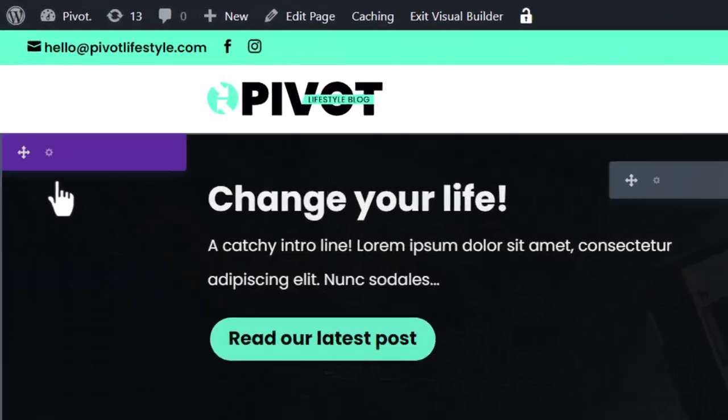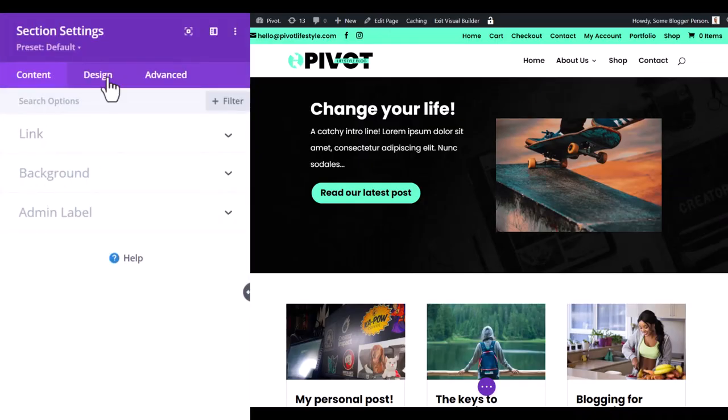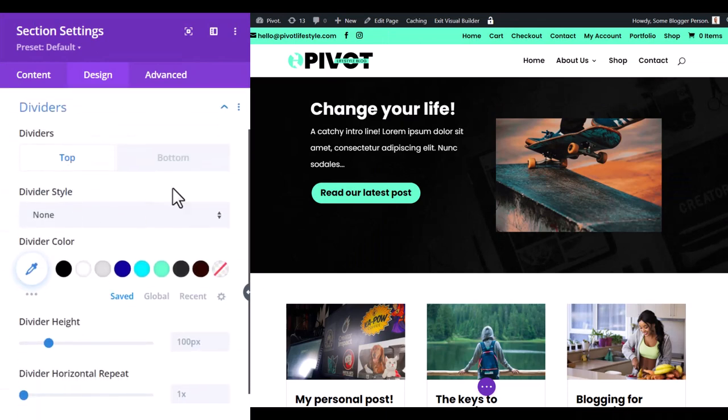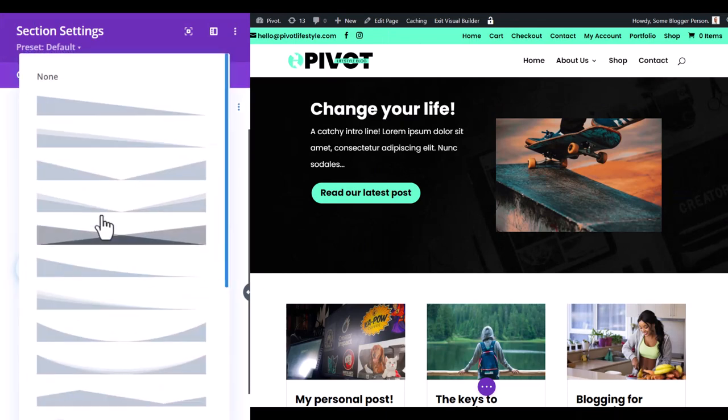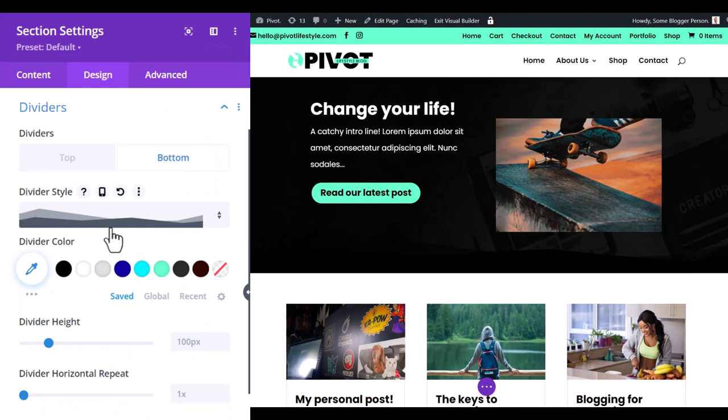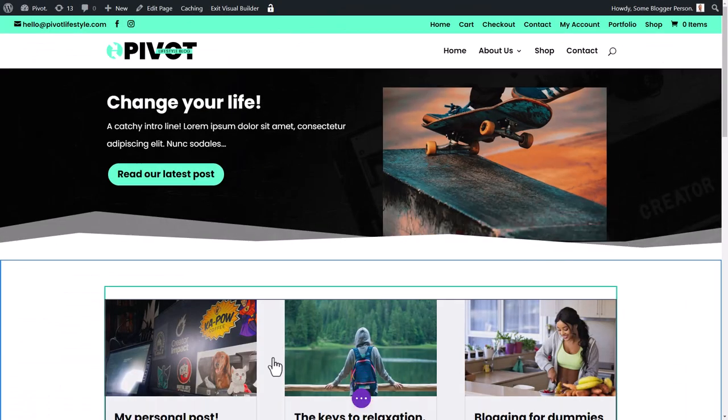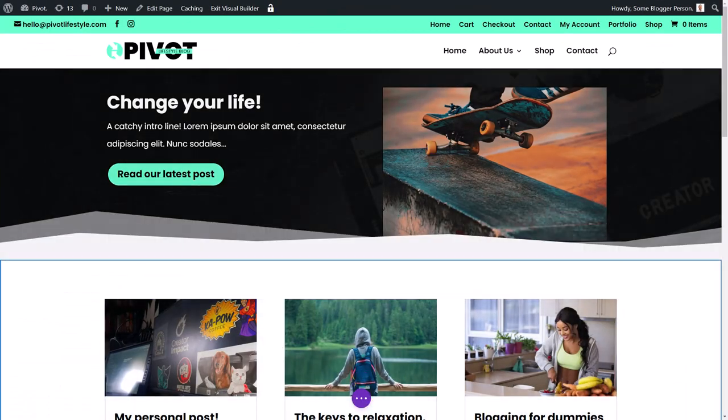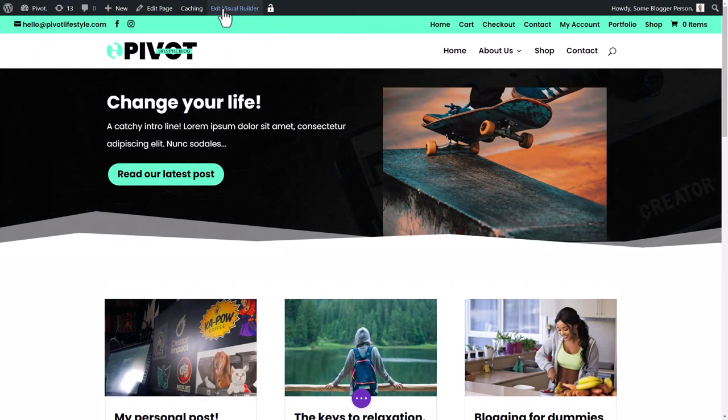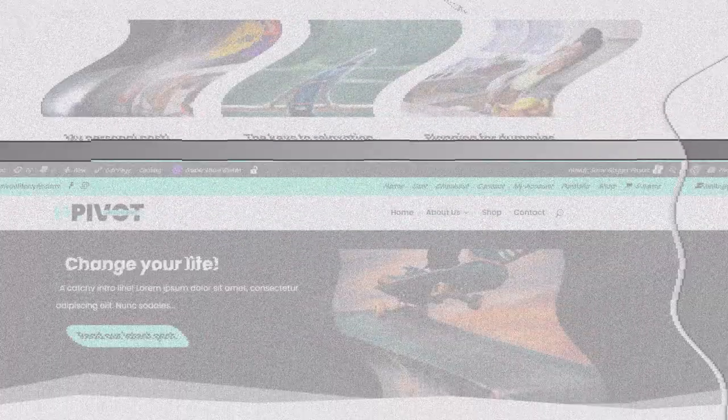And then go up to my section settings here. Go to design, dividers, bottom. And I can choose something a little bit more visually striking at the bottom. I can make that white. And I get this cool sort of section here. I'm going to exit visual builder and take a look.